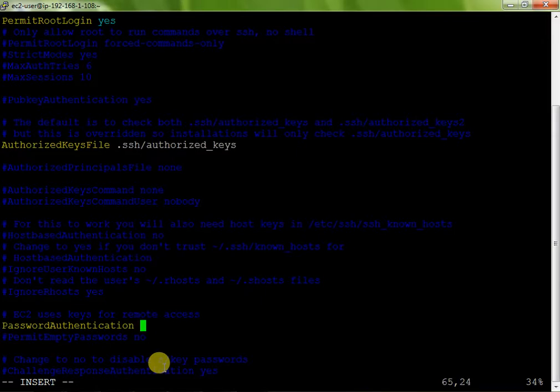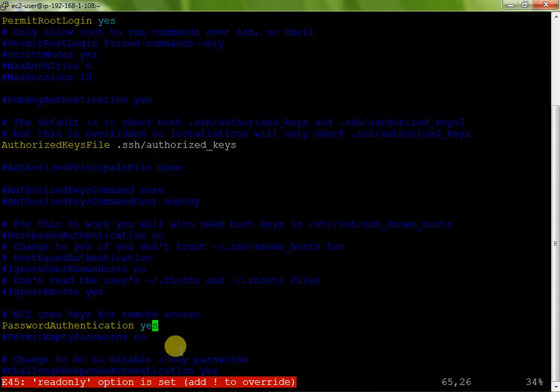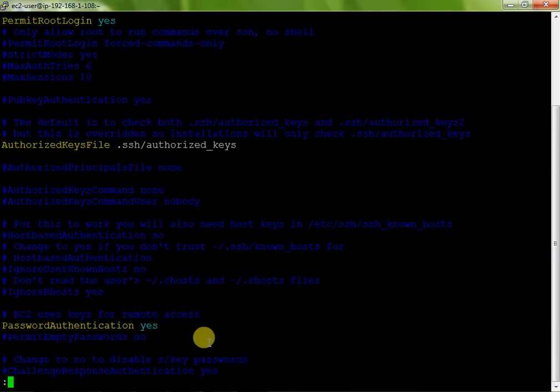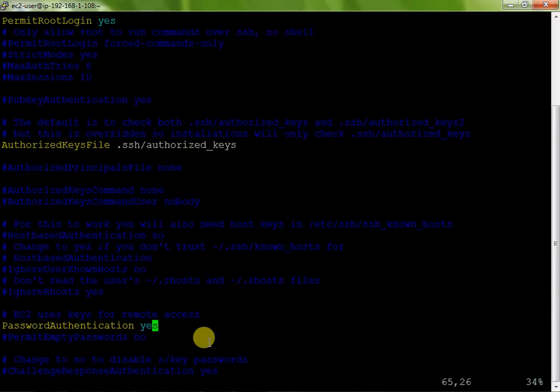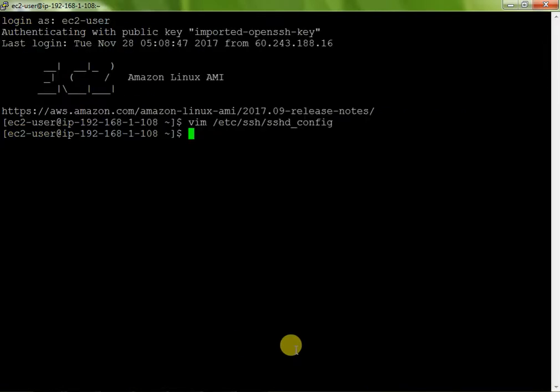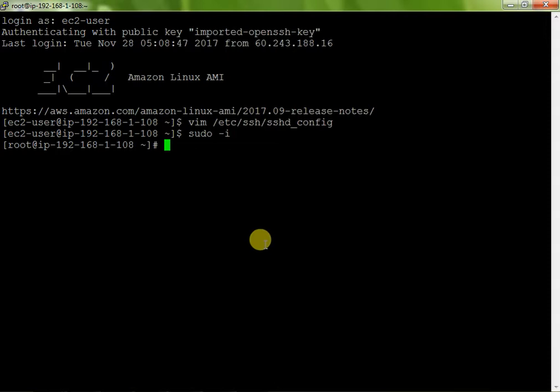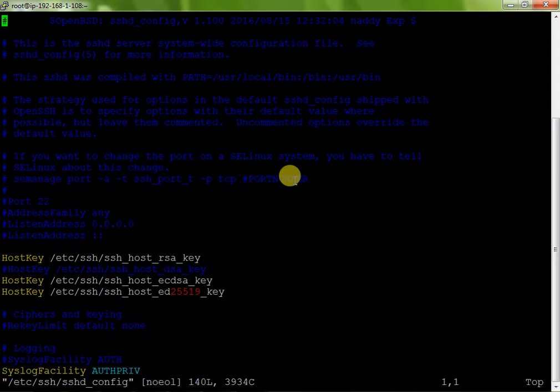So here I just change no to yes. Now just save it. Sorry, it is not a root account. Forcefully save not working. I just quit forcefully and go to root access. Login to my root.